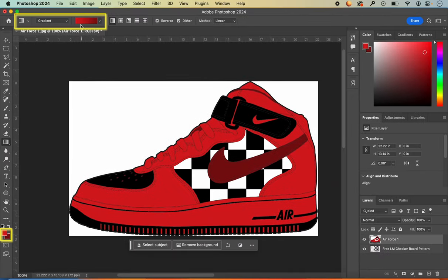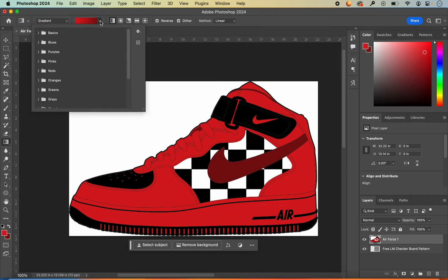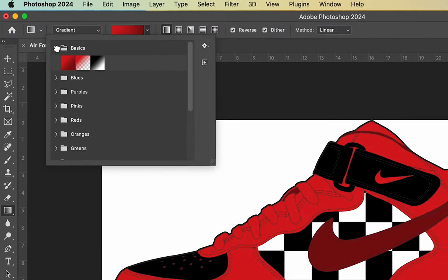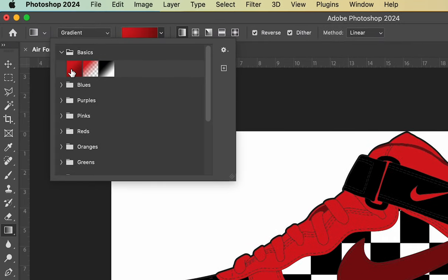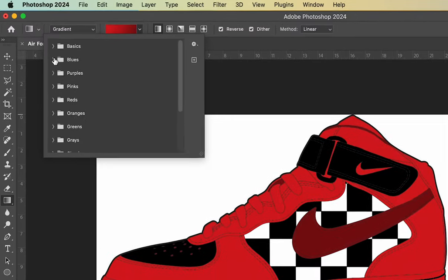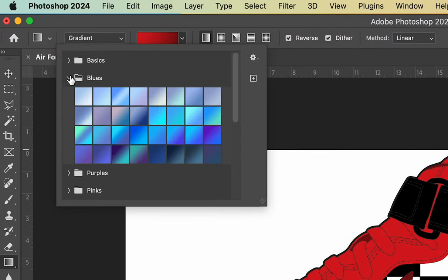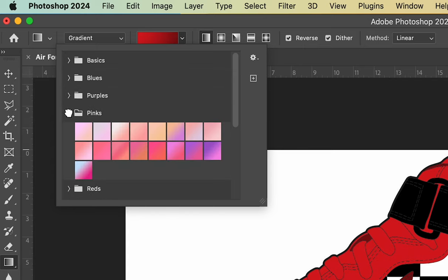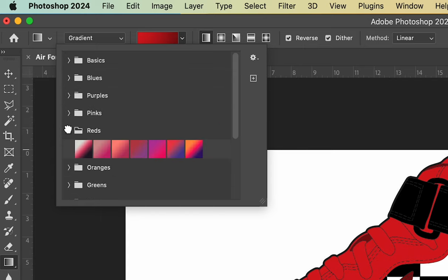Now you can see my foreground and background colors are set for my gradient. If yours doesn't look like this, open your drop-down box, go to your Basics folder, and you'll see the colors set for your foreground and background. Just change your foreground and background color and you'll see it in the Basics menu. Photoshop also has default colors in different folders you can look through and choose a gradient that works for your shoe design.